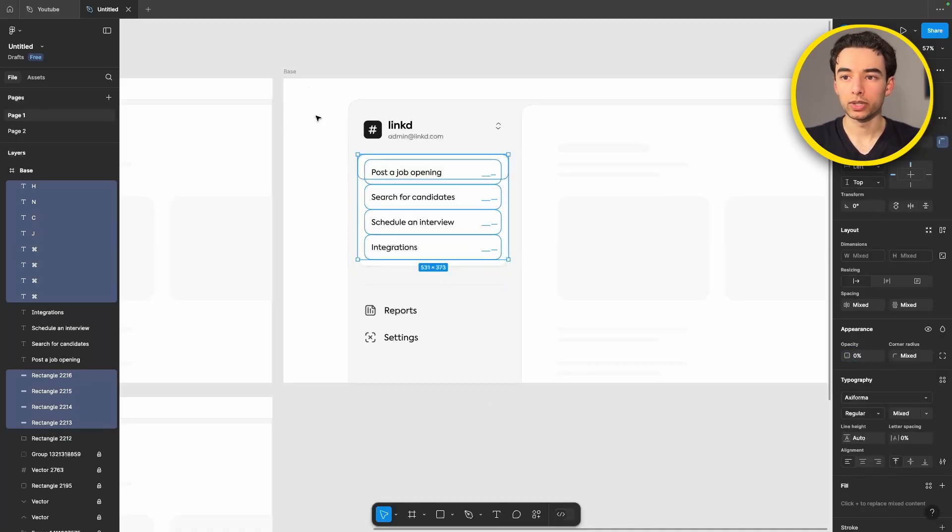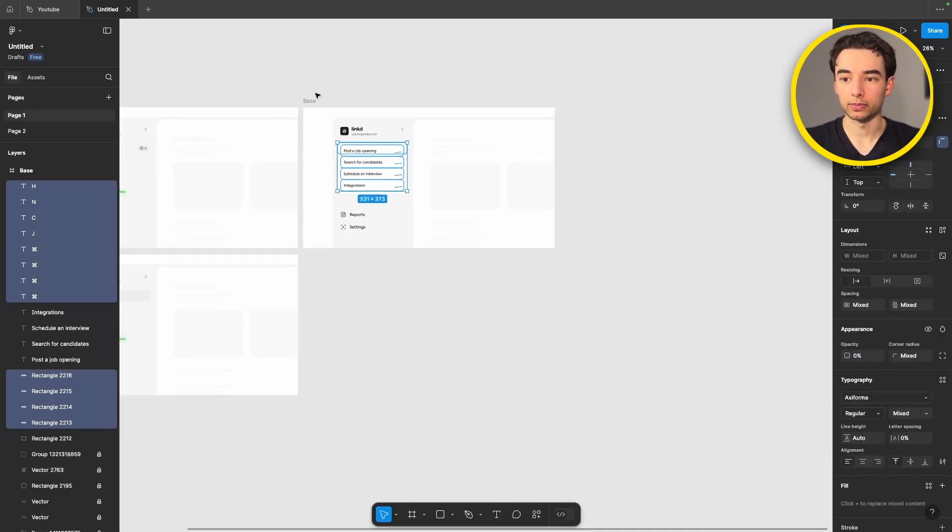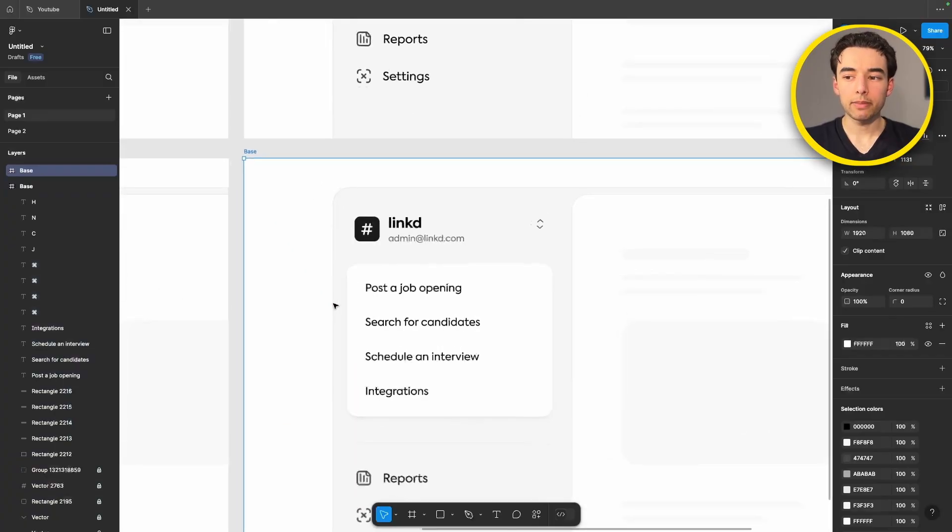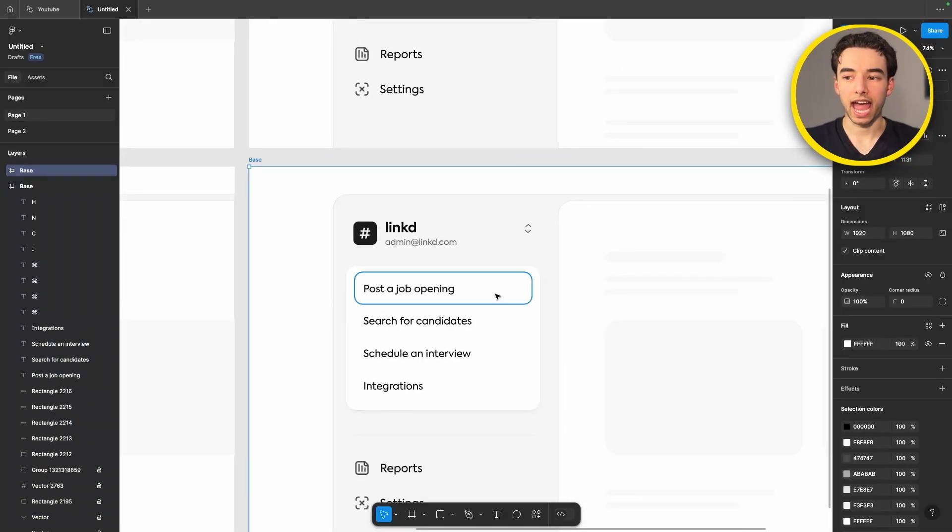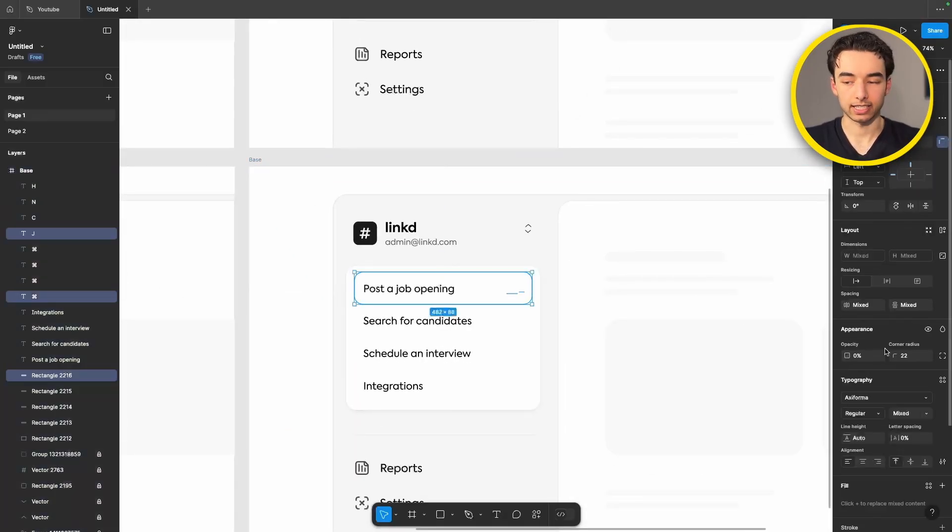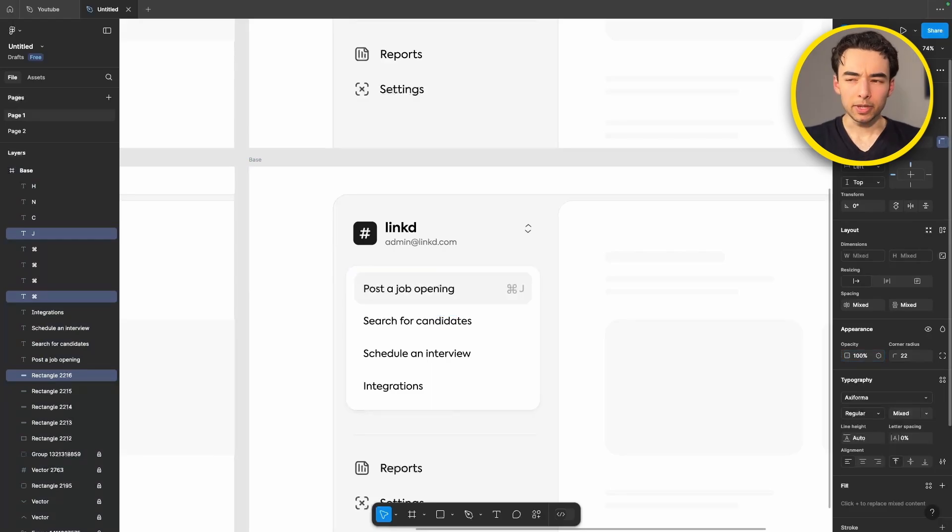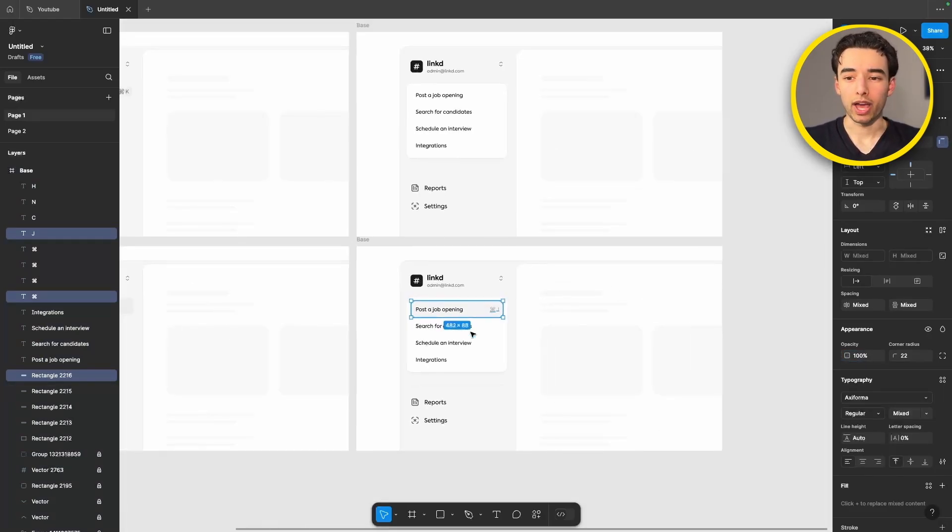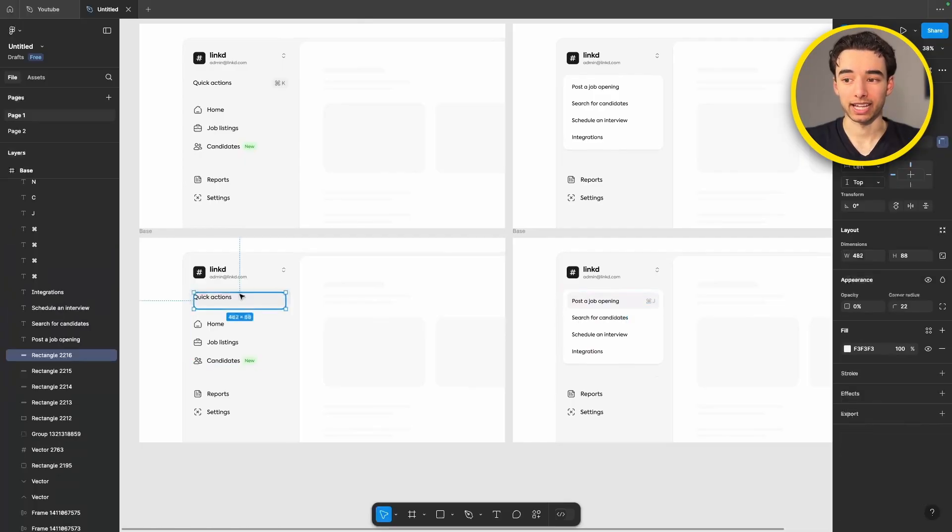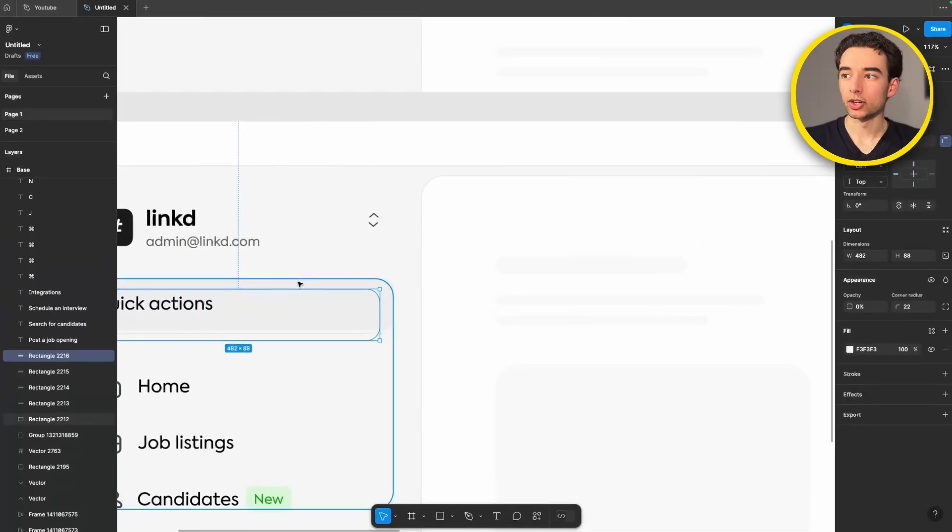Holding option we can grab our frame and duplicate it again and then we can grab the rectangle and the two elements here and set that opacity to 100%. Coming back to our previous frame we only want this to show up when we actually click on quick actions, this rectangle here.